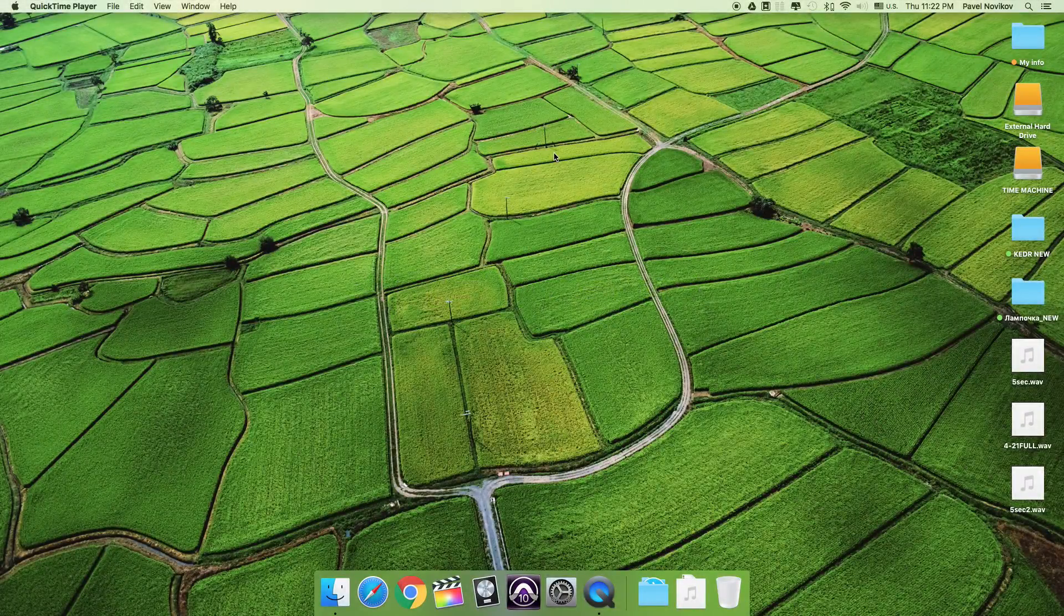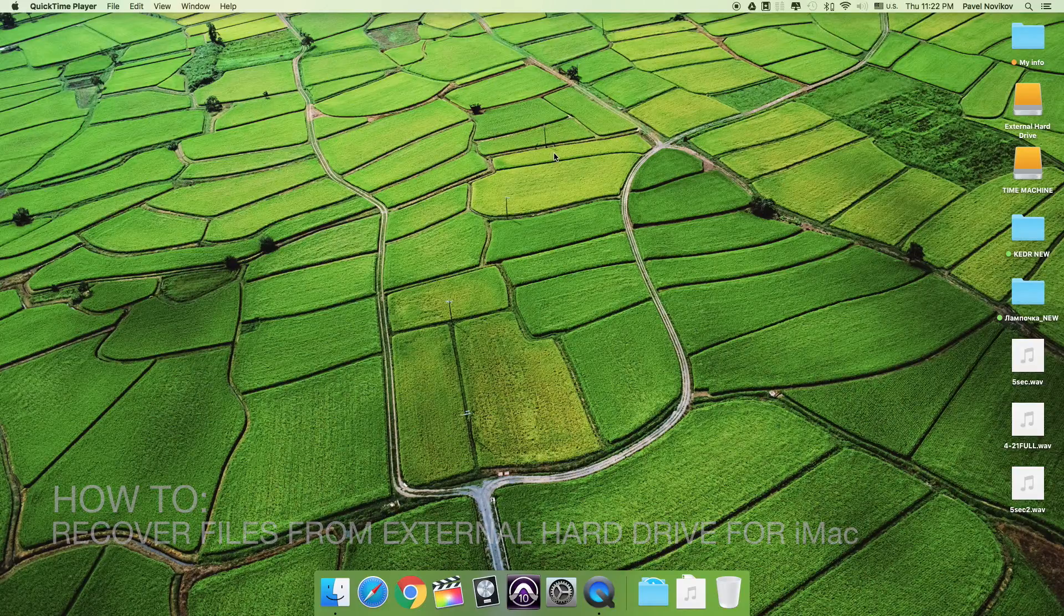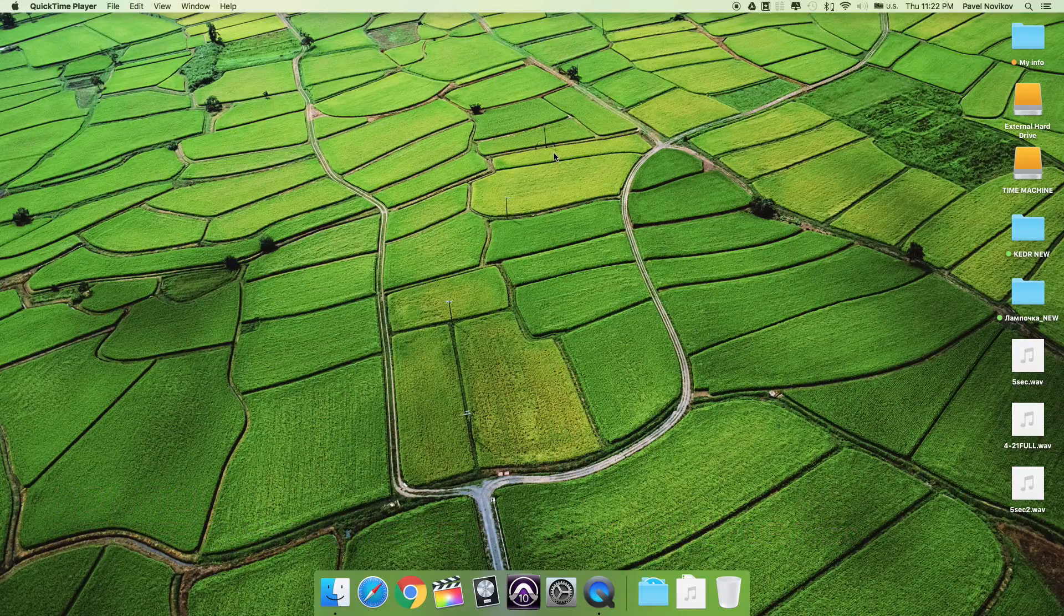Hello guys, now I'm going to tell you how to recover files from external hard drive for iMac. Of course, you have to open iSkysoft data recovery firstly.